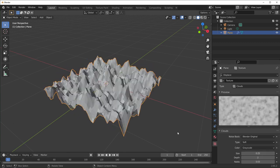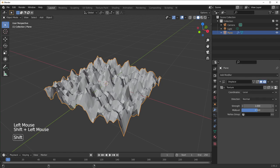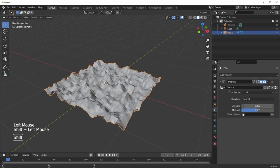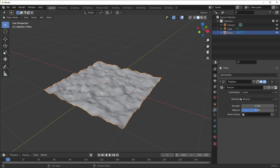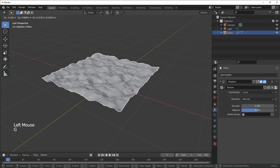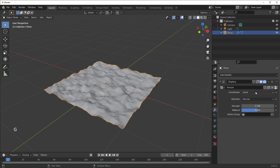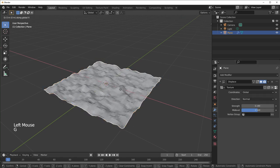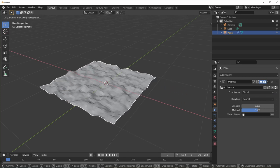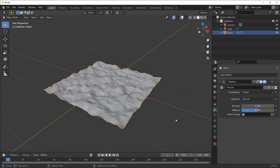You can see we have a Coordinates field here. Ours is set to Local, which means when we move the object around, the texture follows it. If I set this to Global, when we move the object around the texture doesn't follow it — it stays in the same place. I'm going to set ours to Object, which means the texture will be controlled by a separate object. We only have one object right now, so I'm going to add a new one with Shift-A.